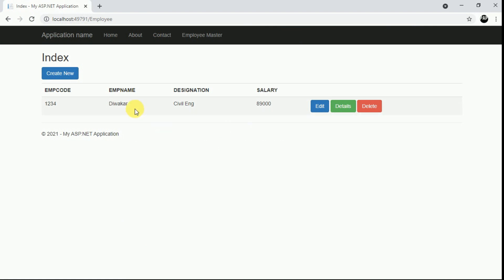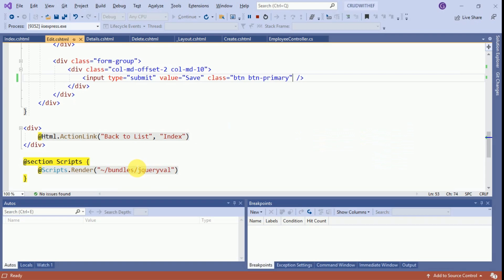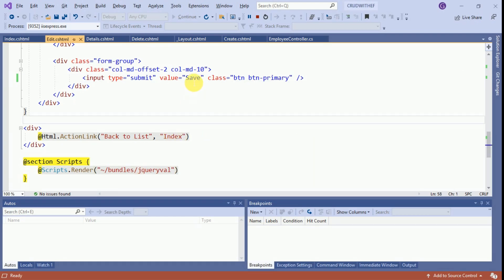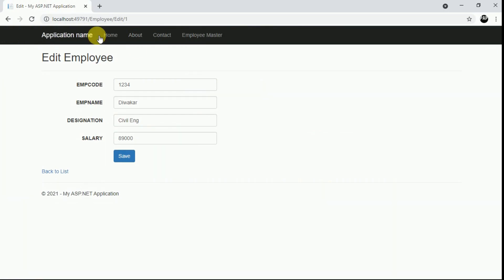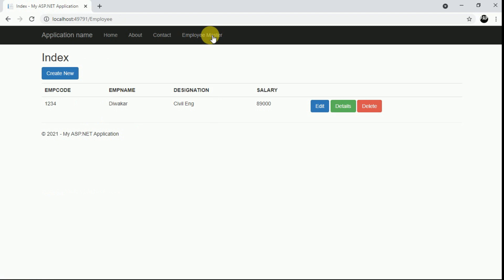In the Edit view, instead of Save we will rename the button to Update so it gives a more meaningful name. Make it Update and reload the page. It is working fine. All our CRUD operations are working as expected. That is it for today. If you like this video, please like and subscribe to my channel. Thanks for watching.